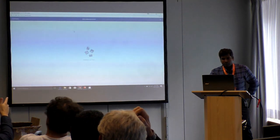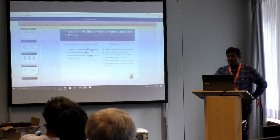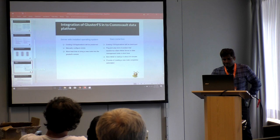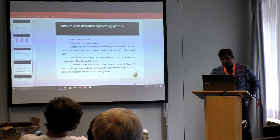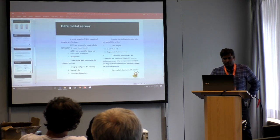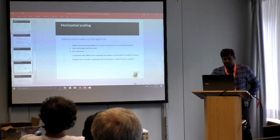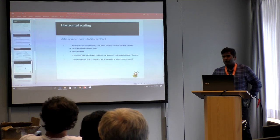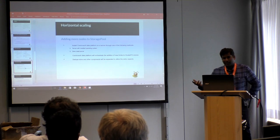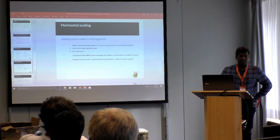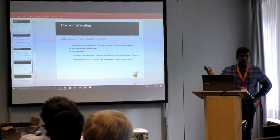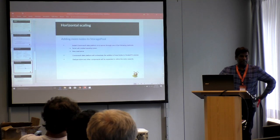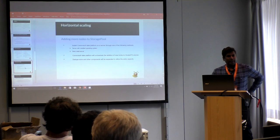If they want to add more storage, they can just add it, and if they want to add more number of nodes, they can simply follow one of the above procedures. We'll orchestrate the expansion of the volume — it's all automatic.